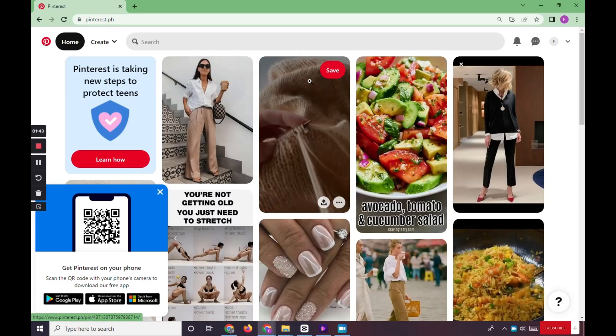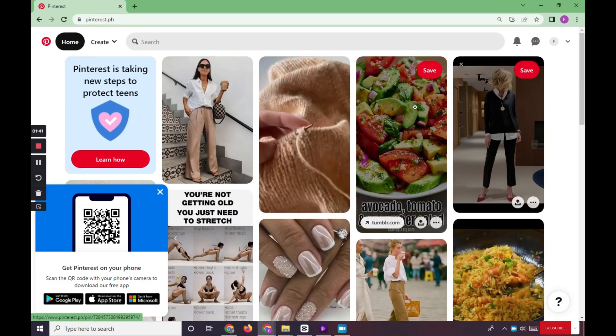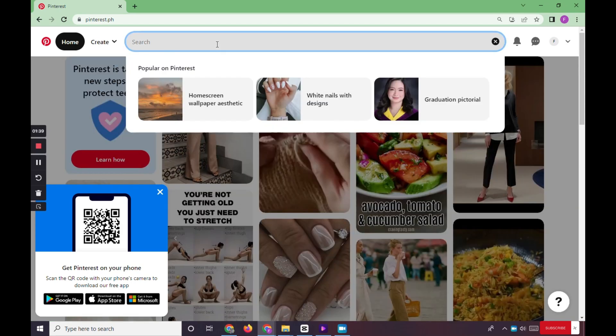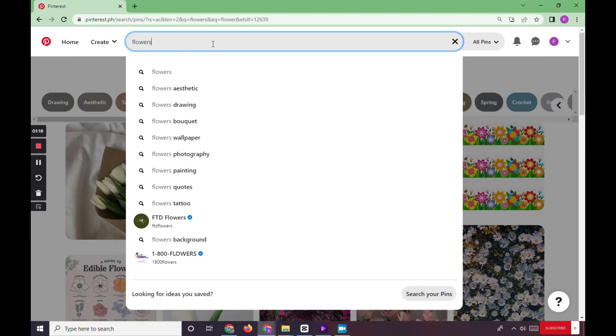First, you need to log in on your Pinterest account. What you need to do is to search the video that you want to download by typing on the search bar. For example, we want to download videos about flowers.